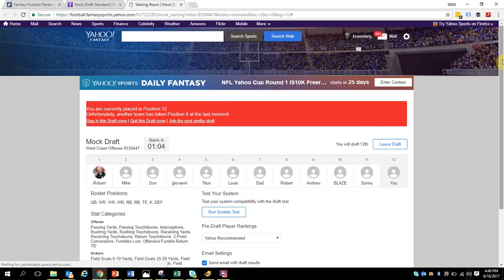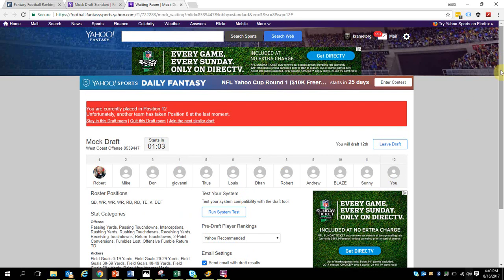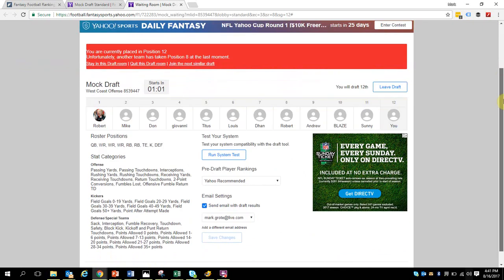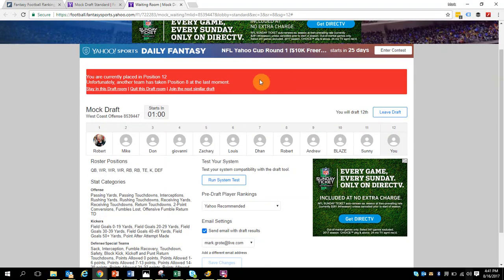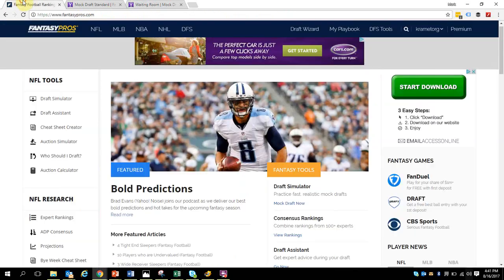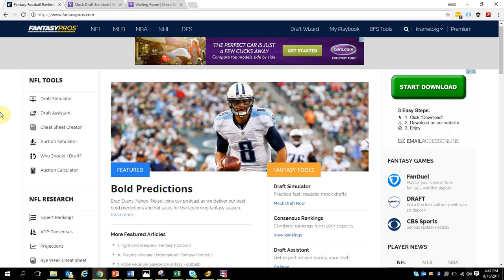I'm currently in the 12th position and I'm going to link that with the Fantasy Pro's website. While that's loading up, I'm going to take a few moments to show you a couple of things over here on the Fantasy Pro's website.